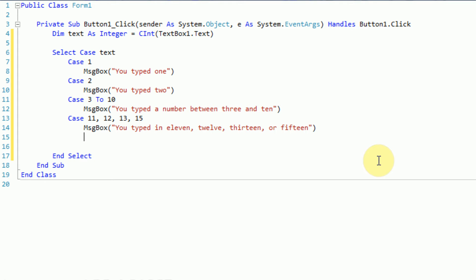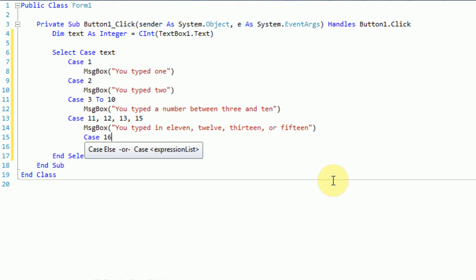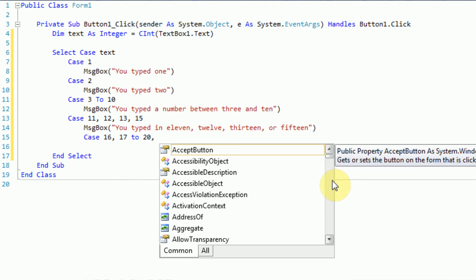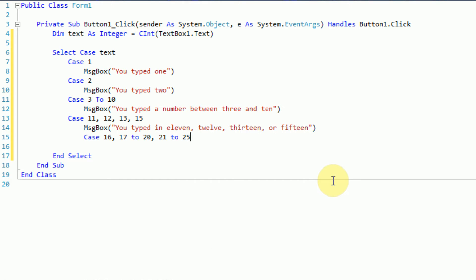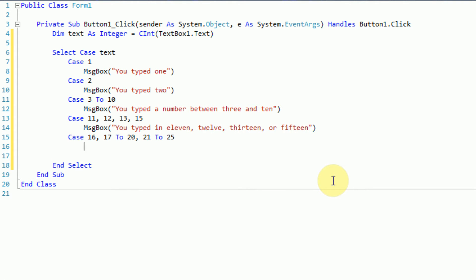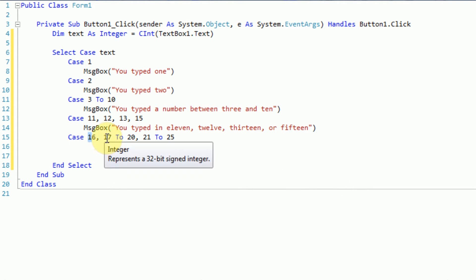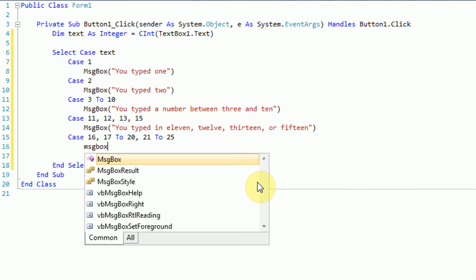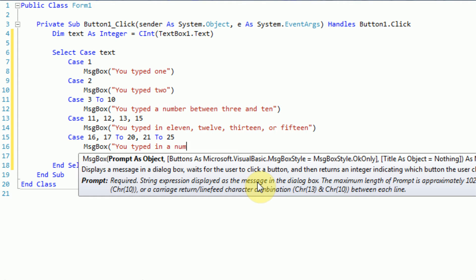Another interesting implementation is you can actually connect ranges together using commas. So we can say case 16, then 17 to 20, and then 21 to 25. I know you could easily say case 16 to 25, but this is just for example's sake. So this will cover 16, 17, 18, 19, 20, 21, 22, 23, 24, and 25. So we're just going to say: MessageBox 'you typed in a number between 16 and 25'.